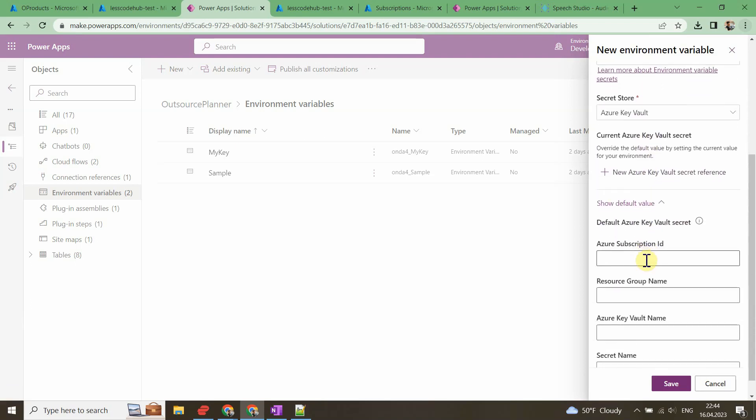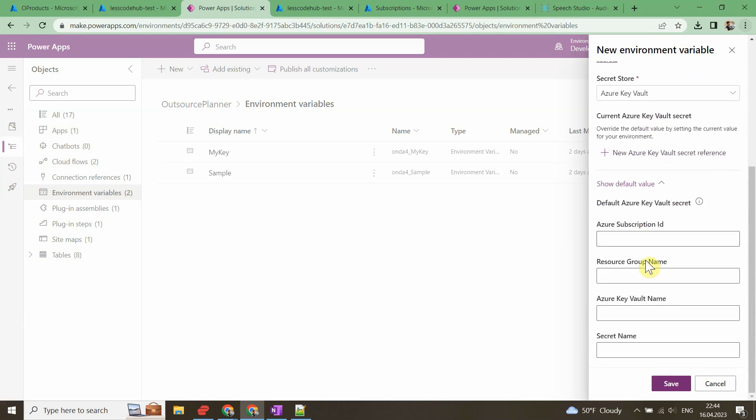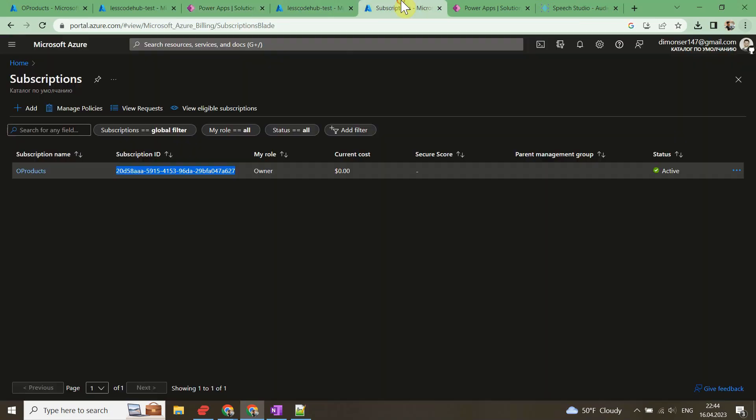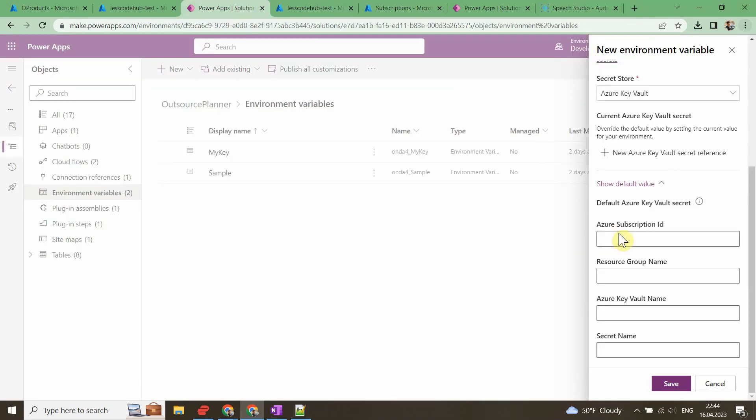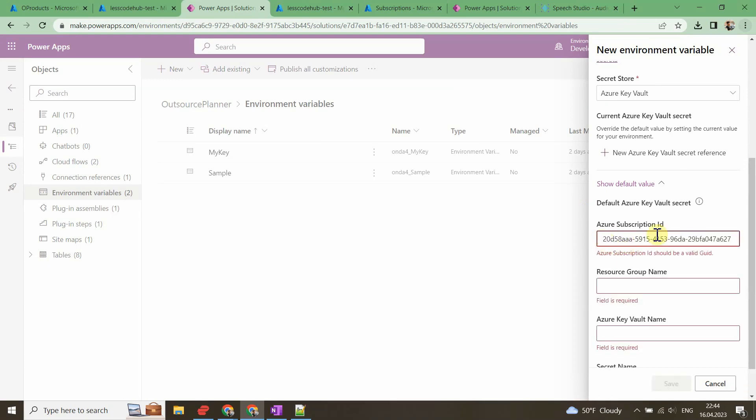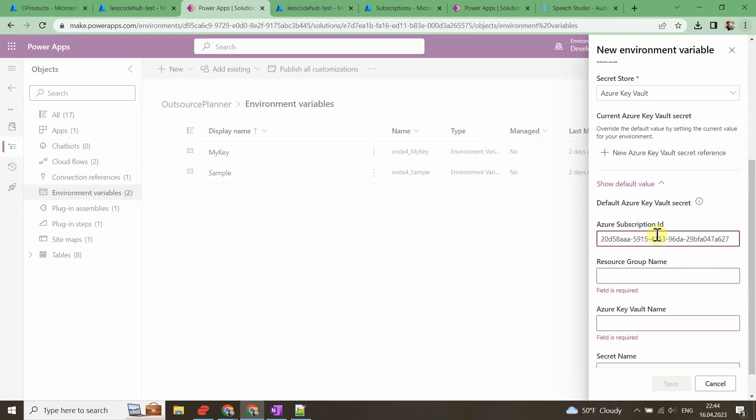Let's name it MyKey2, yep I already have MyKey. Then choose Secret from the Data Type drop-down and select Azure Key Vault from the Secret Store drop-down.